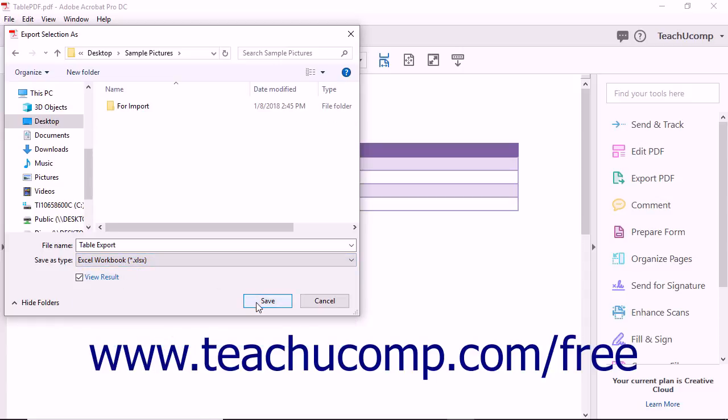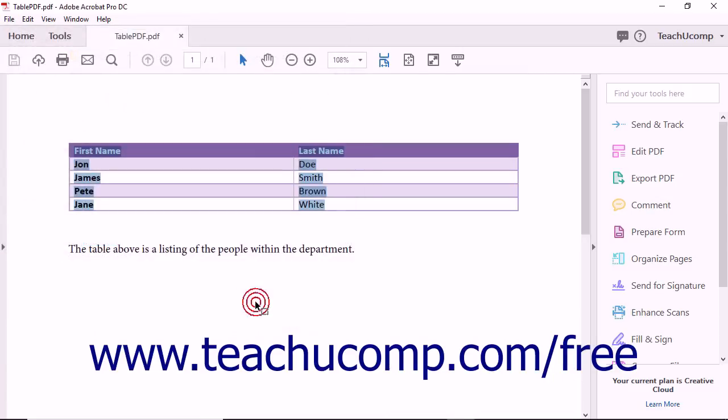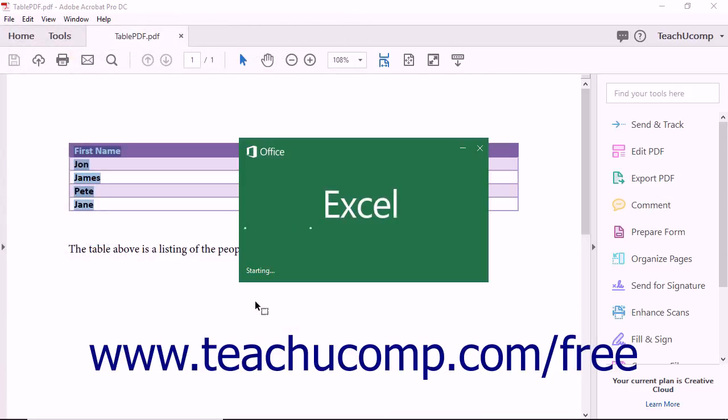Then click the Save button in the Save As dialog box to save the selected table data into a new Excel workbook.